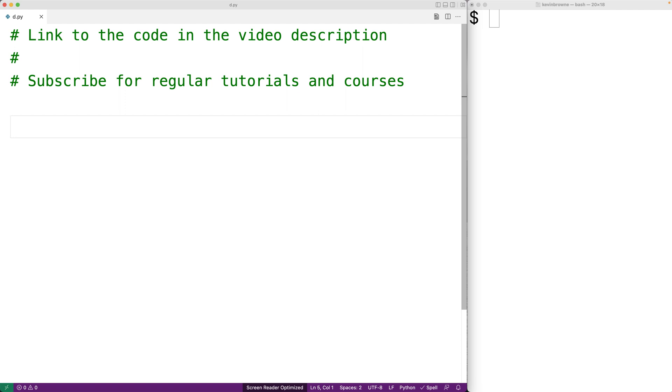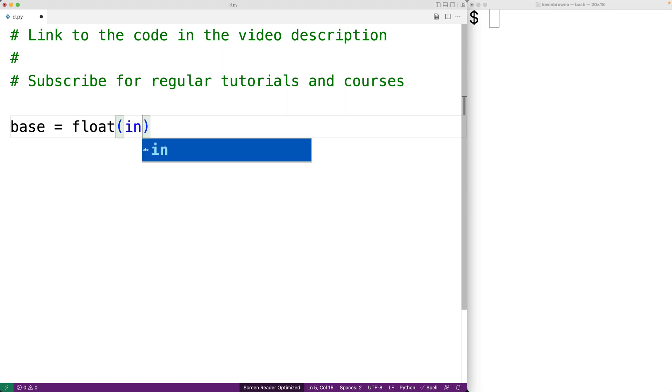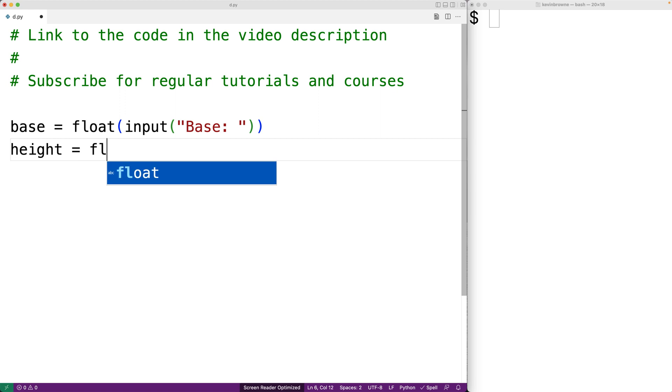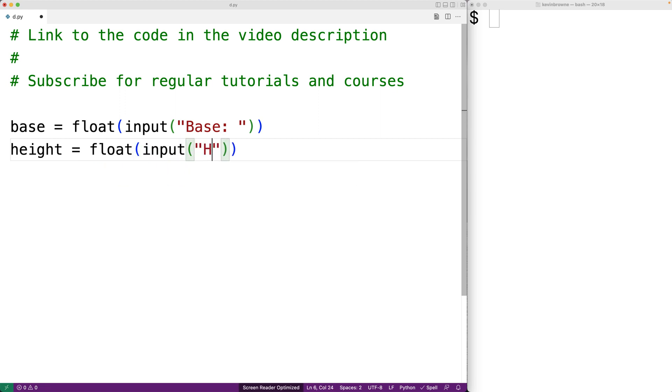The first thing we'll do is prompt the user to enter in the triangle's base and height, and we'll store the values they enter into variables. So we'll have base equals float with input and base colon, and then height equals float with input and height colon.